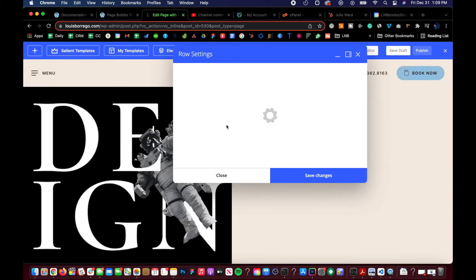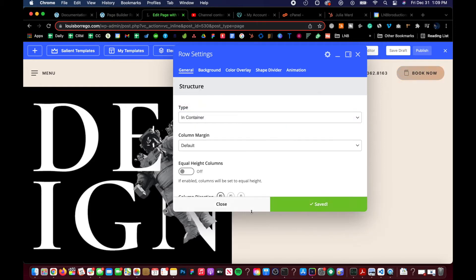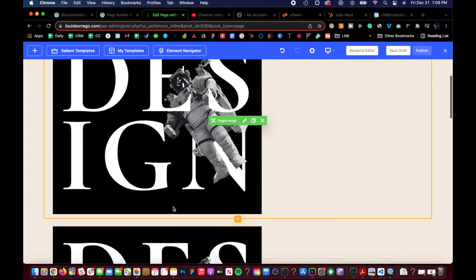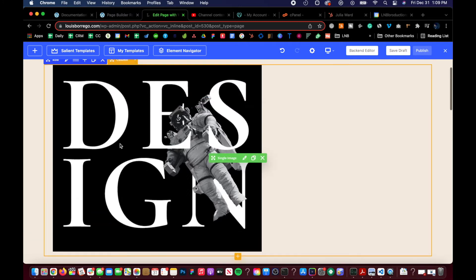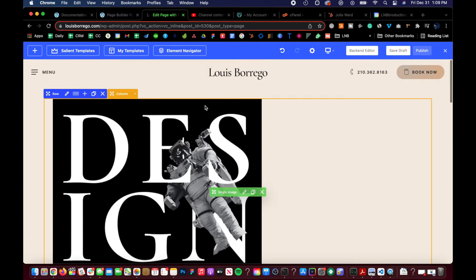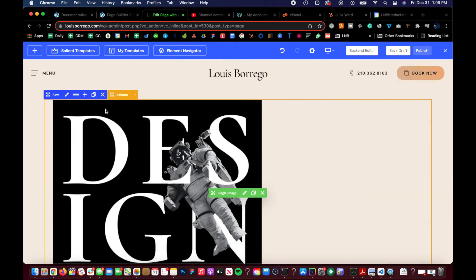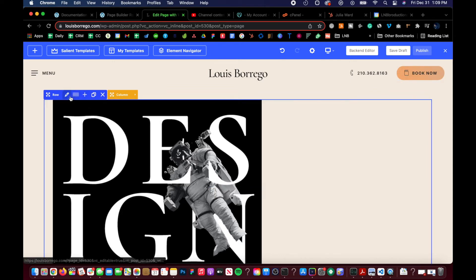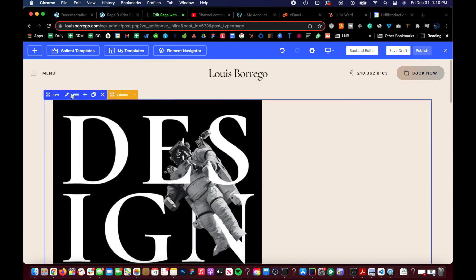Eventually, you will need to understand margin, padding, and basic HTML and CSS, at least at a fundamental level, because that will really help with everything you're about to learn. You also need to understand how all these elements work together.